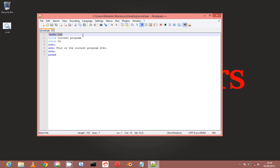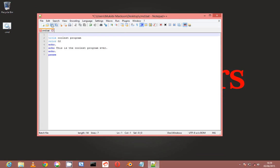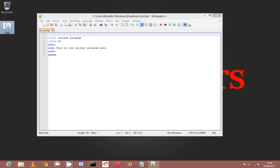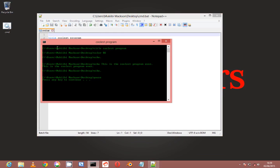So @echo off - let me first show you when I remove it, what this program looks like. As you can see, it shows every command that it runs.